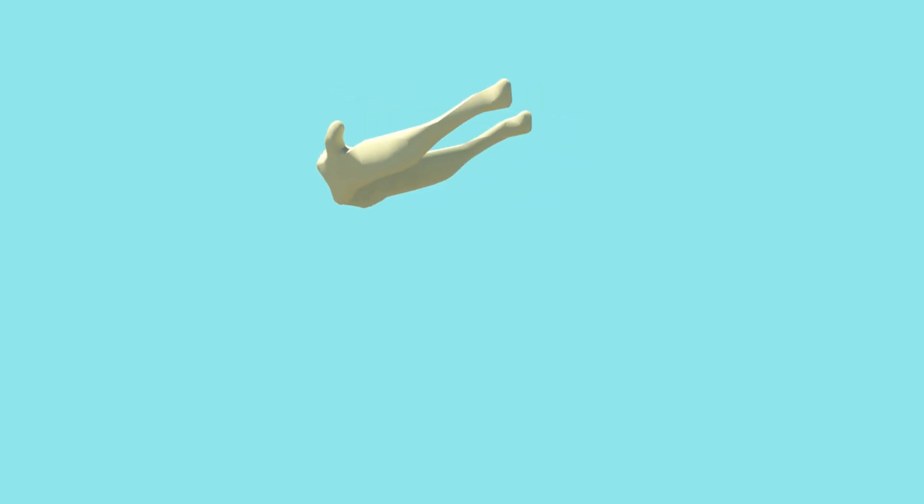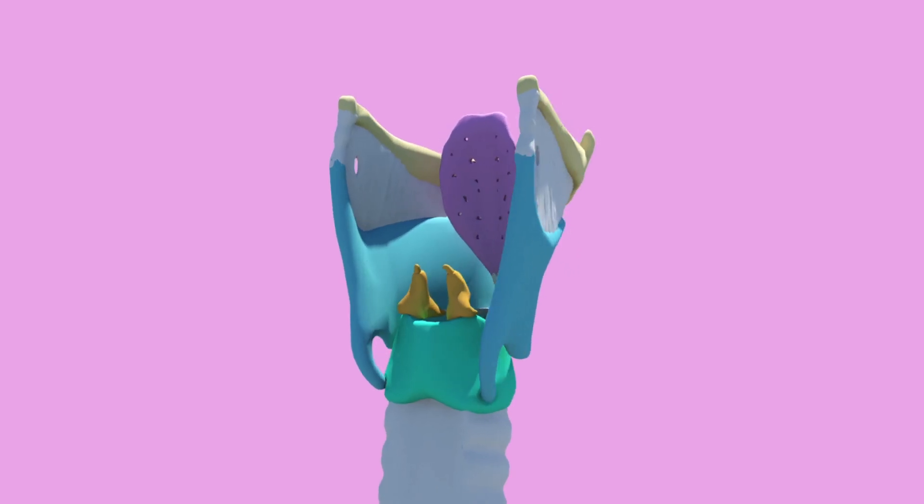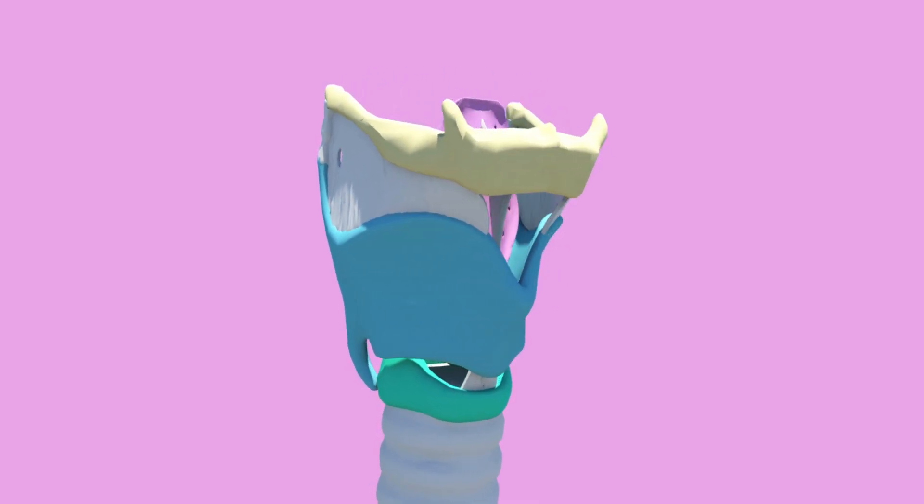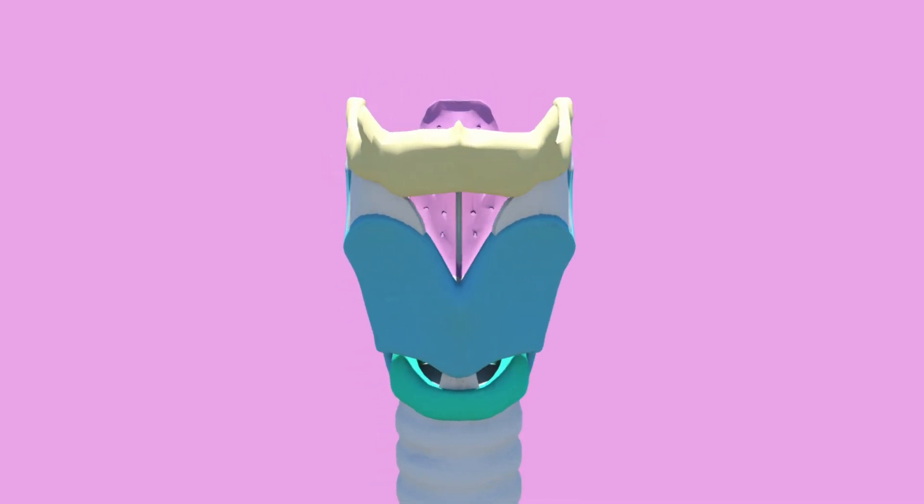There are three large pieces of cartilage that make up the larynx: the thyroid, the cricoid, and the epiglottis.